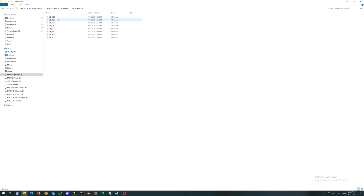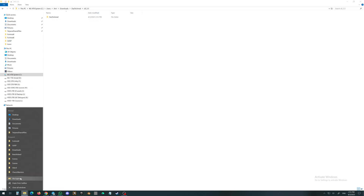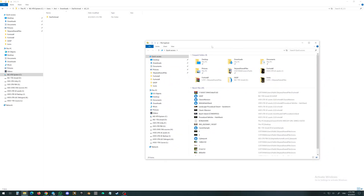Double-click on the folder. As you can see, there are a lot of different versions of the Unreal plugin. In our case, we need Unreal Engine 5.5. First of all, we will have to find where on our computer the plugins folder of Unreal is located.